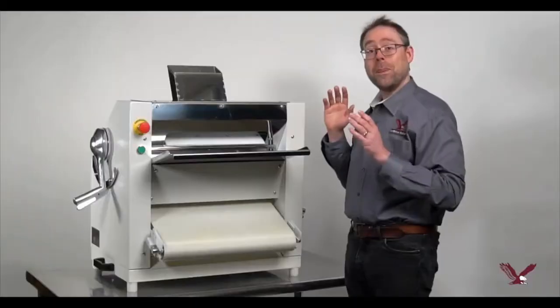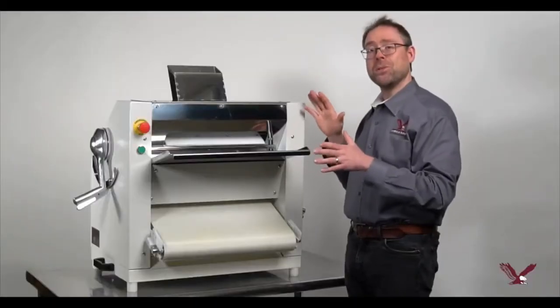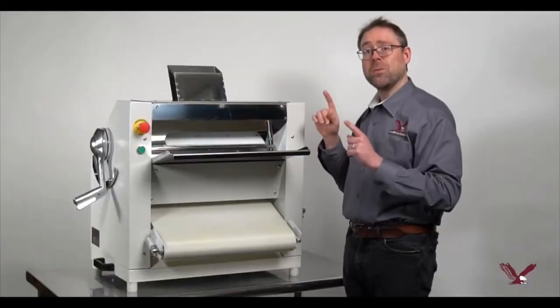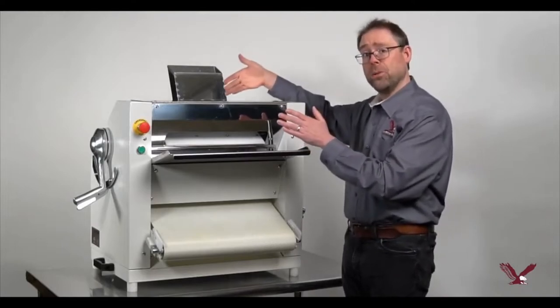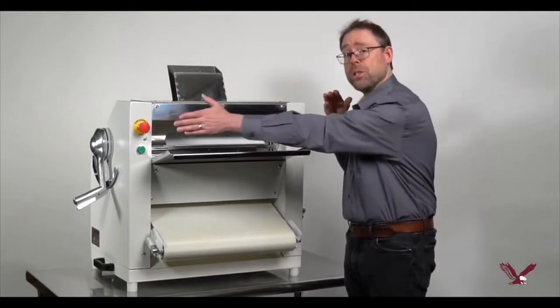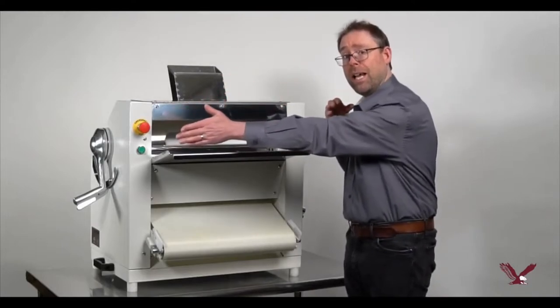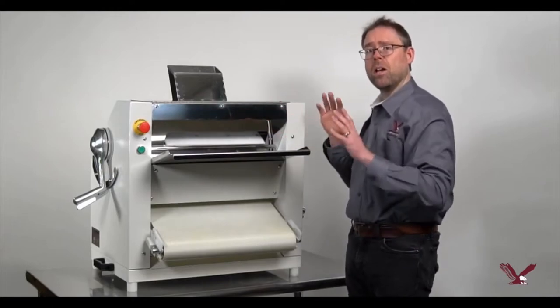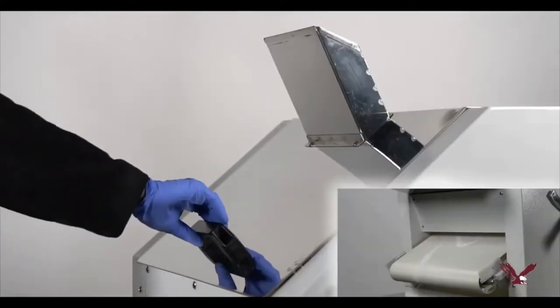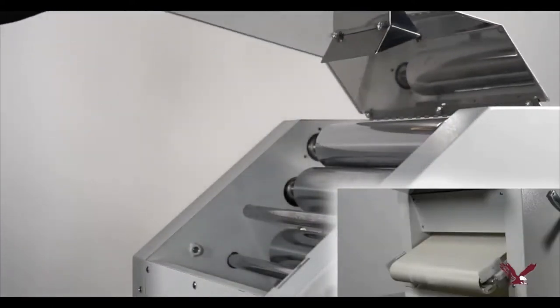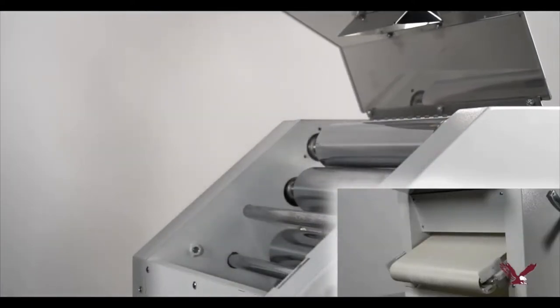The AE PS01 is designed with safety in mind with an extended feeder chute, an emergency stop button, and an automatic safety cutoff if the back is opened during operation.